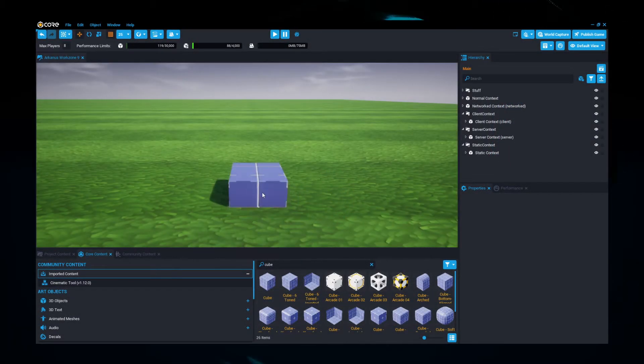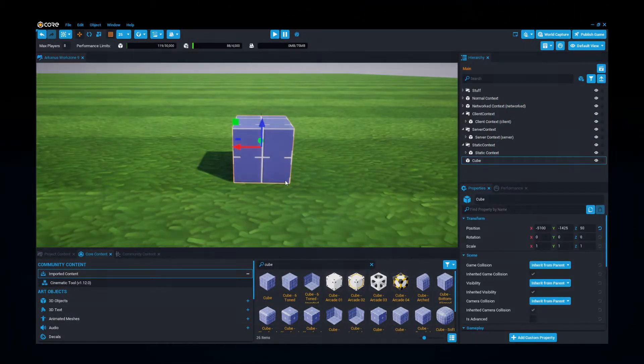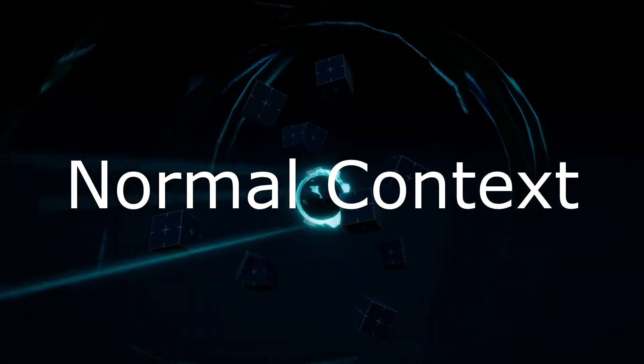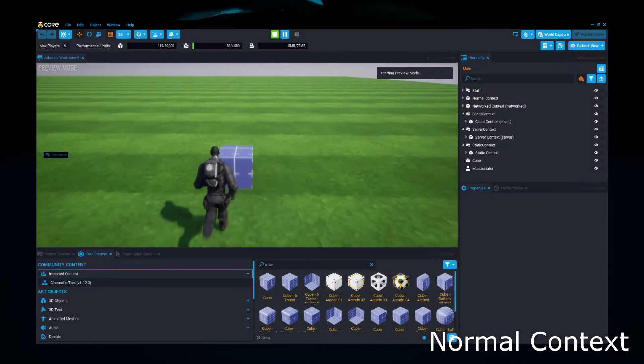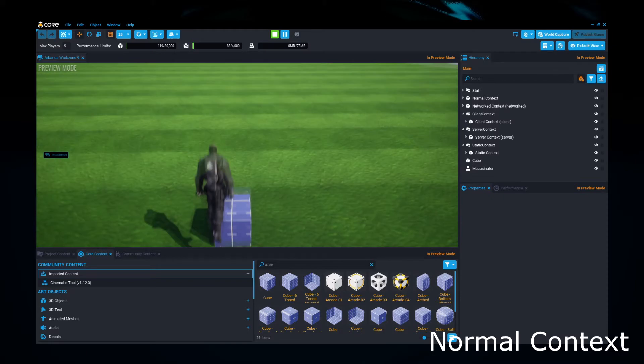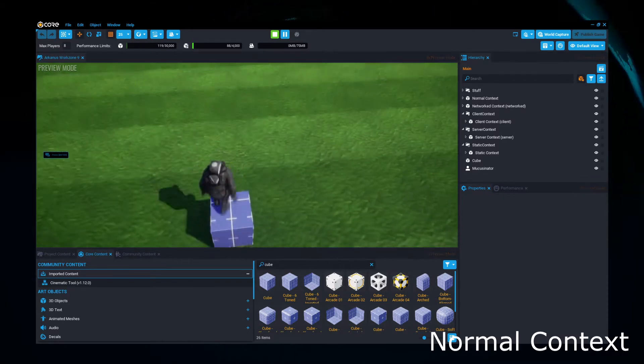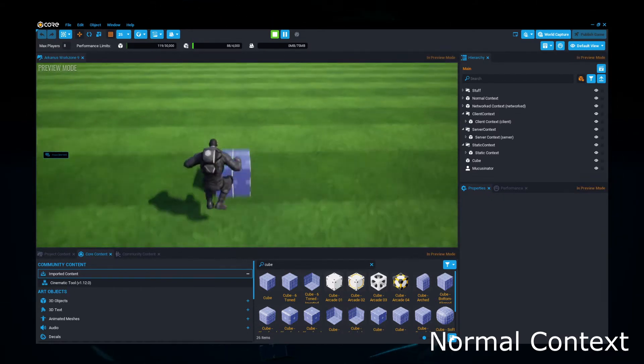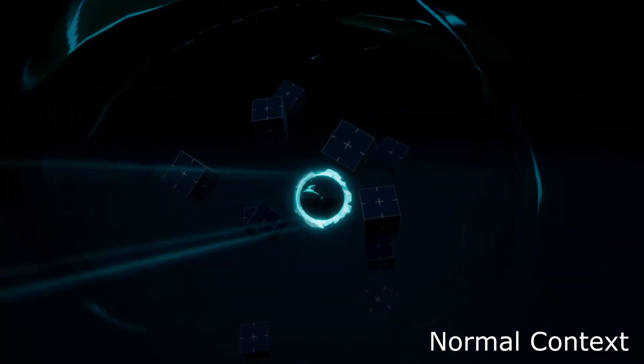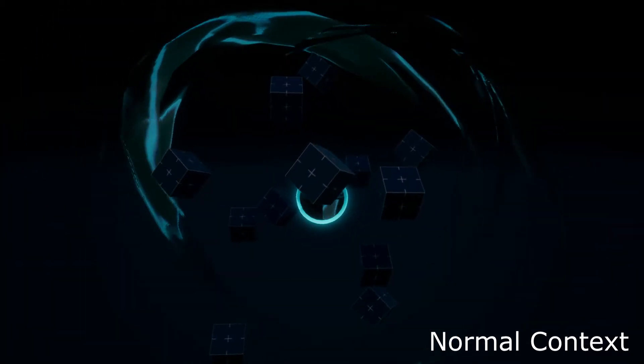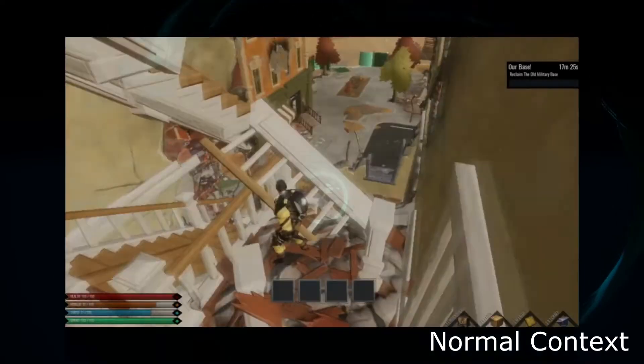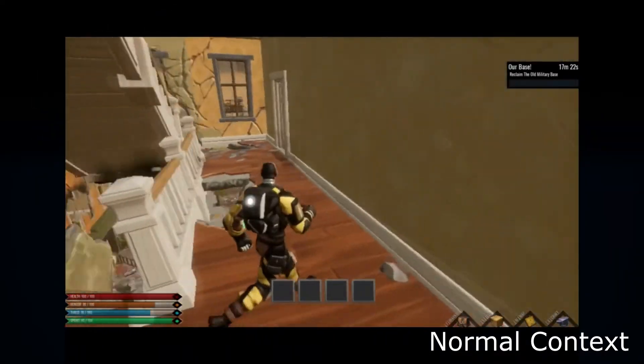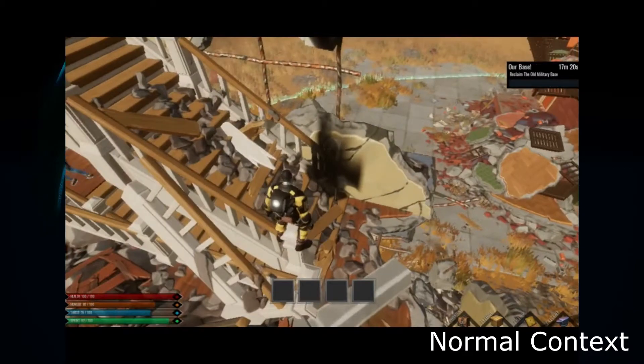So when you drag an object into the scene from core content, normal context is the default context it will be placed into. Objects in a normal default context are able to have player collision, but cannot be moved through code or otherwise. So this context is good for non-moving objects, where you still need player collision, such as an environment the player will be running around, or the wall of a castle, that kind of environmental thing.